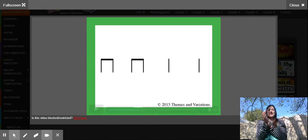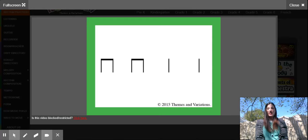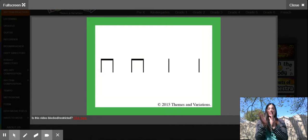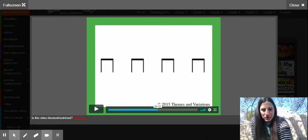Ti-ti-ti-ti-ti-ta-ta. Your turn, ready? Here you go. Ti-ti-ti-ti-ti-ta-ta. Next rhythm.